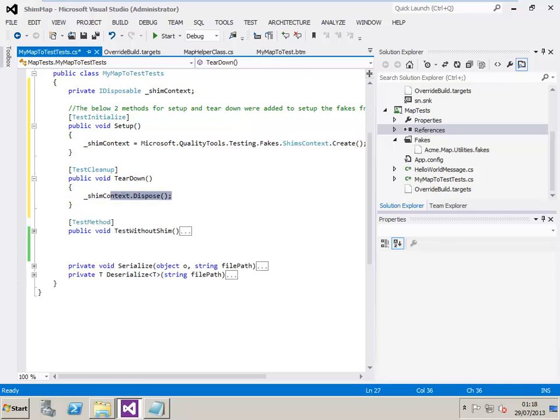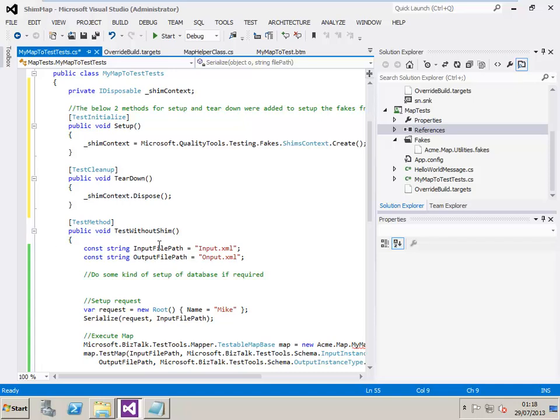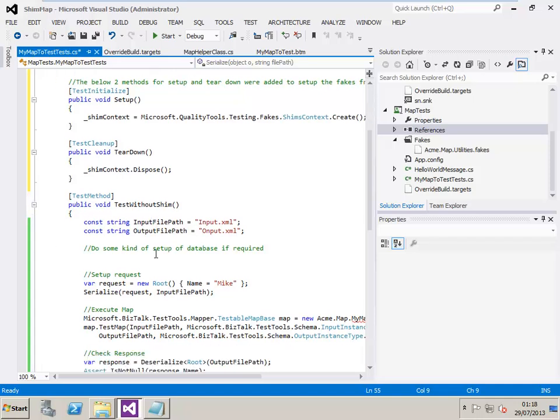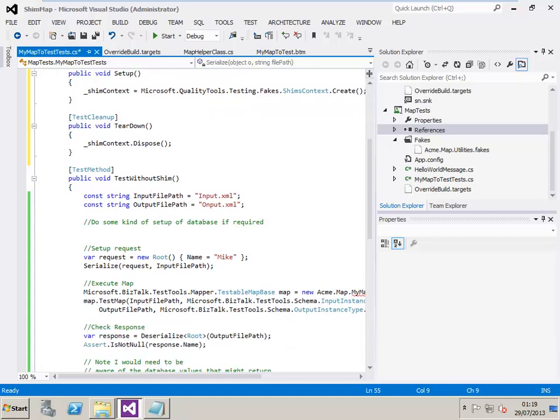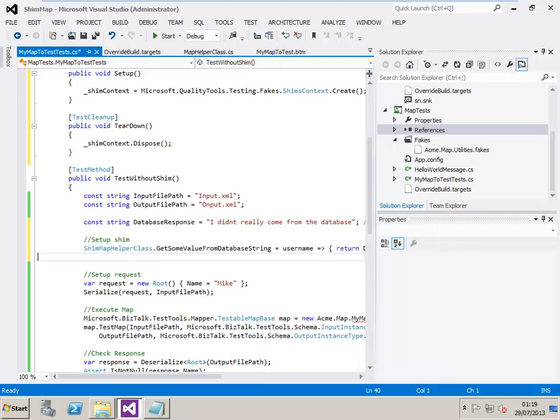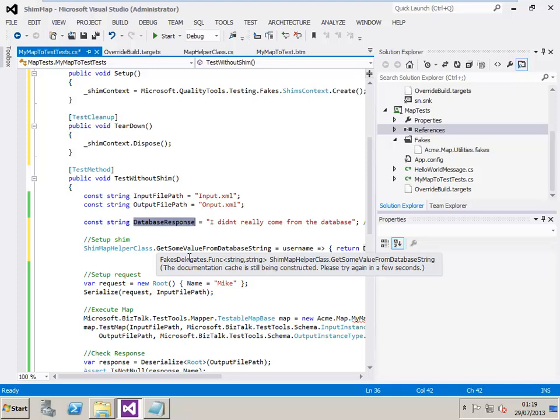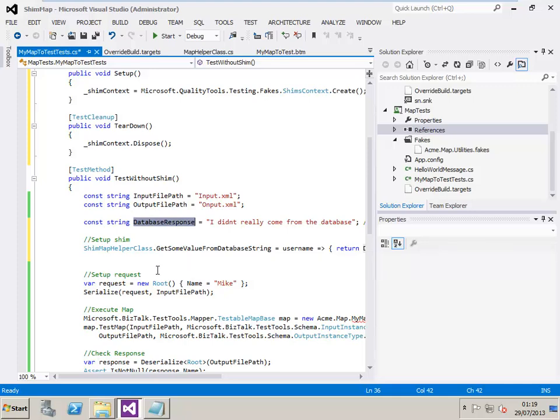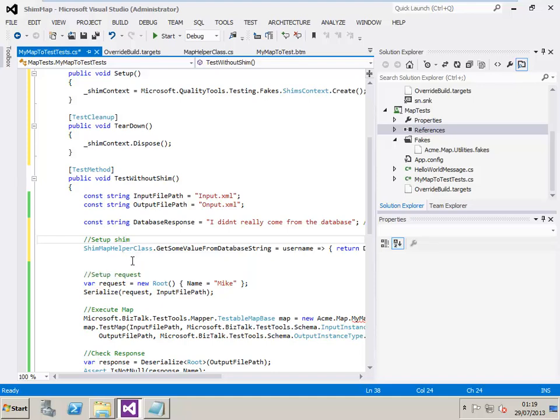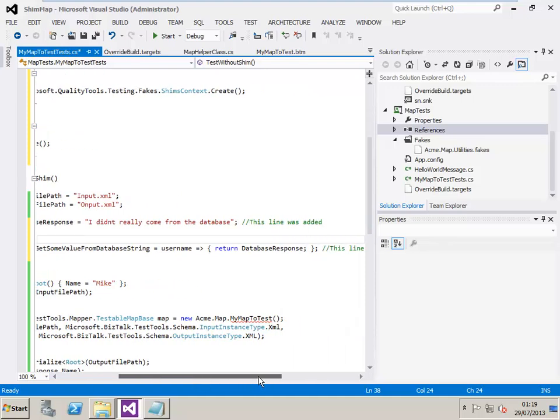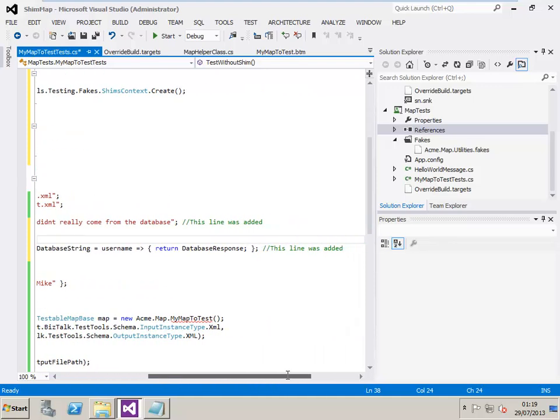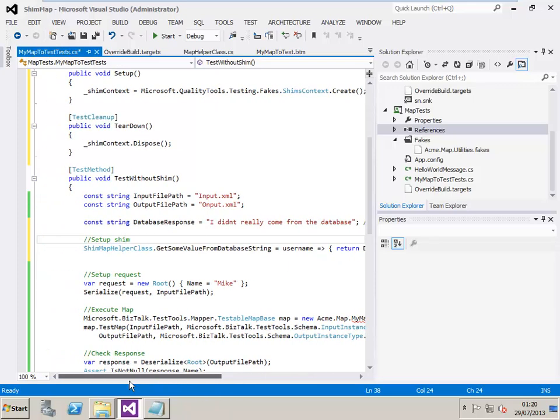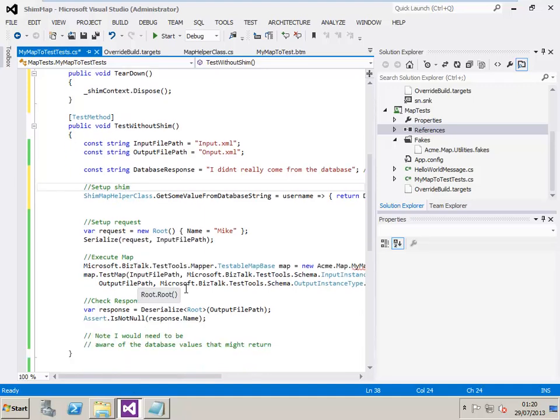Next, let's look at what we'd have to do to the test we had previously to make that work with the shims framework. So let's begin by adding a new line of code to replace this comment about setting up some database. So you can see here, we've now added the database response, which will be a value that simulates what the database would return. We'll also have the shim helper class set up here. So when we add the shim helper class line here, this simply sets up the redirect for the get value from database method, so that when that value is executed, it will return the database response variable from above.